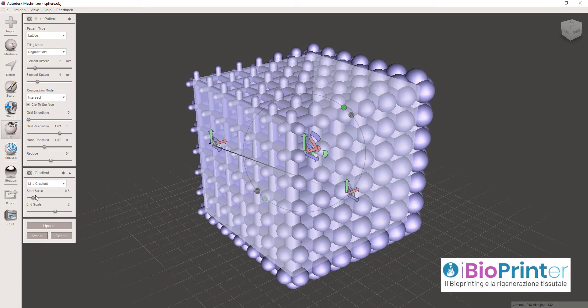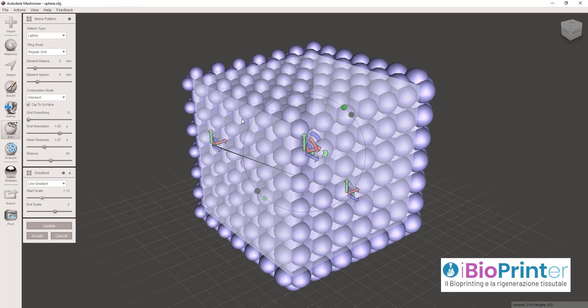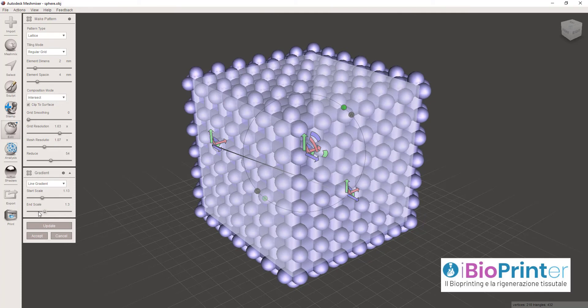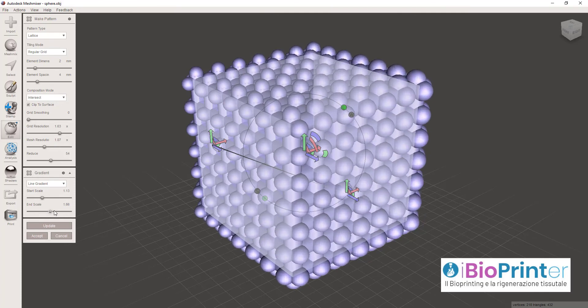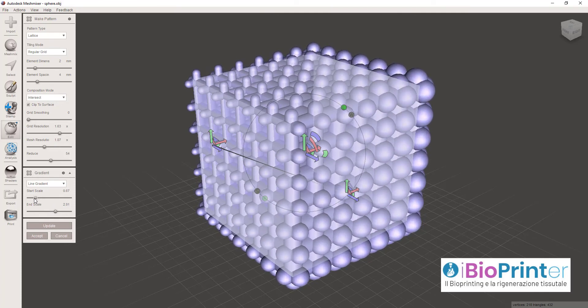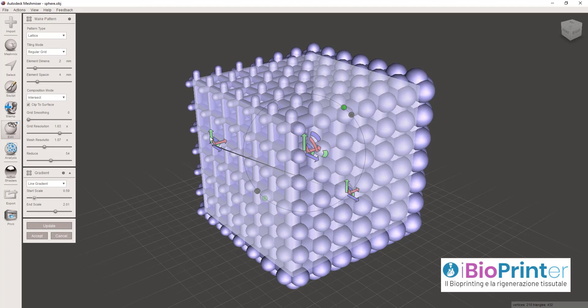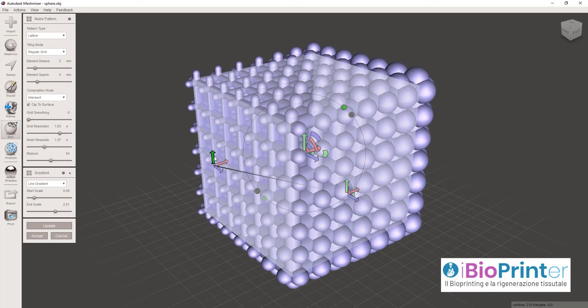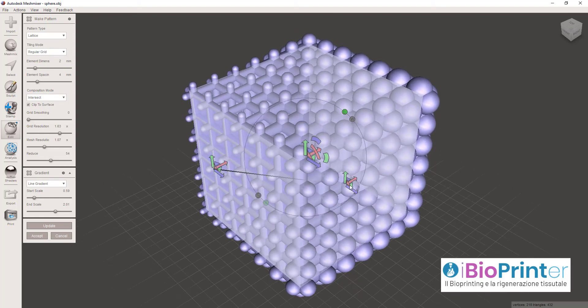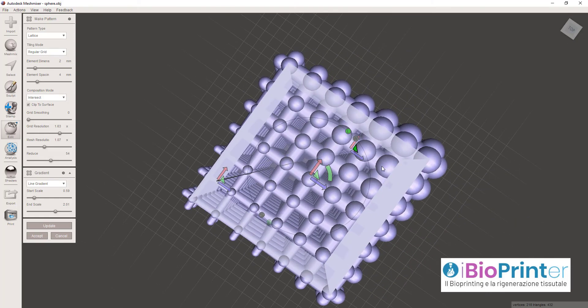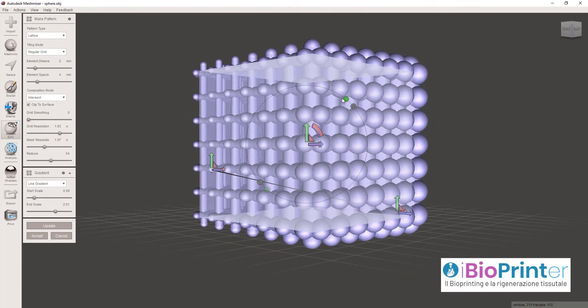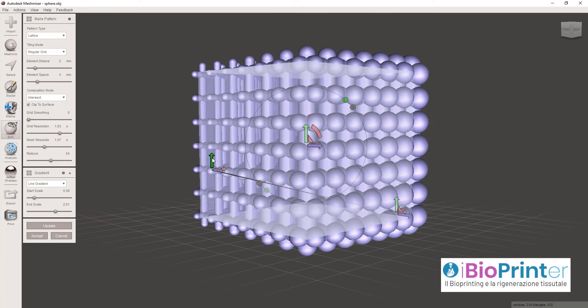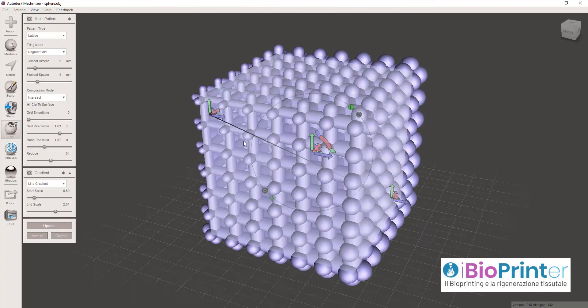Possiamo scegliere una scala all'inizio del gradiente e una scala alla fine. Aumentando la scala alla fine, otteniamo uno scaffold con elementi più piccoli nel punto dove origina il gradiente e più grandi dove il gradiente finisce.